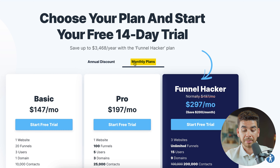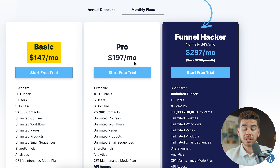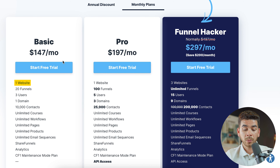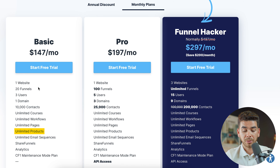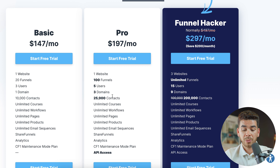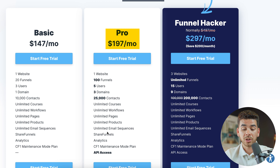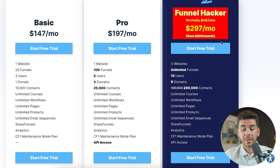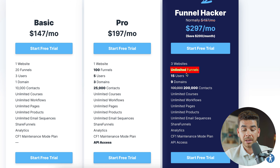Let's look at the monthly plans. The basic plan starts at $147 per month and includes one website, 20 funnels, three users, one domain, 10,000 contacts, unlimited courses, unlimited workflows, unlimited pages, products, email sequences, and analytics. The pro plan is $197 per month and adds up to 100 funnels, five users, three domains, 25,000 contacts, and API access. The Funnel Hacker plan is $297 per month with unlimited funnels, 15 users, nine domains, and 200,000 contacts.